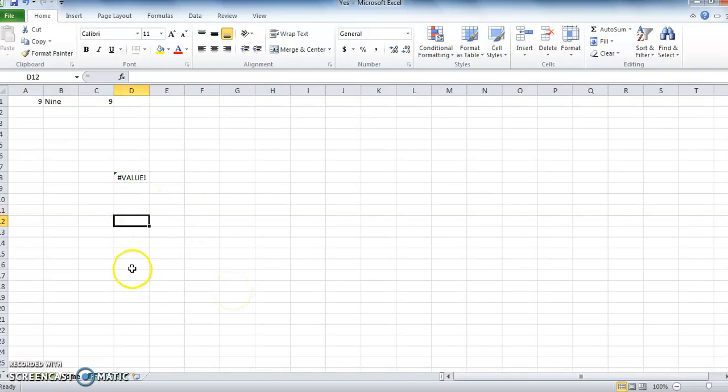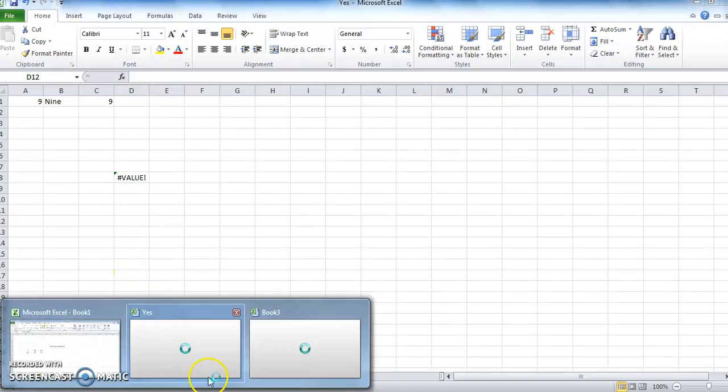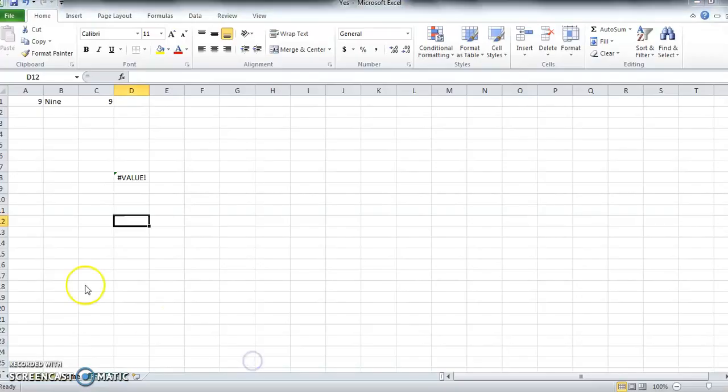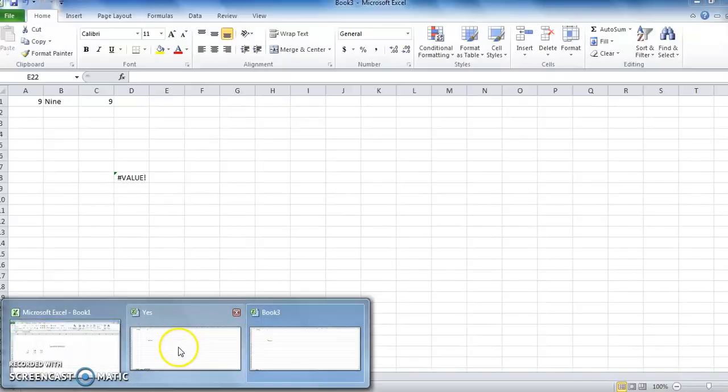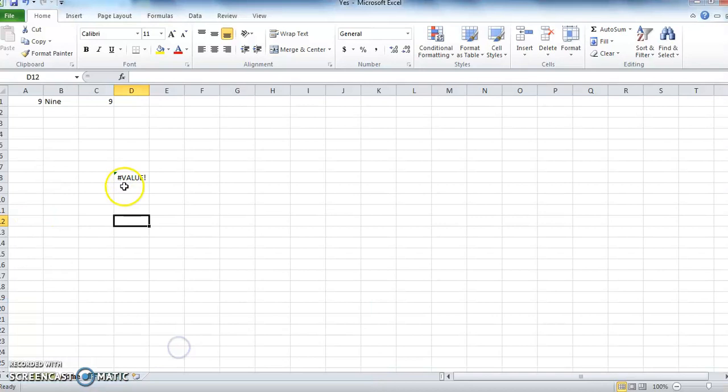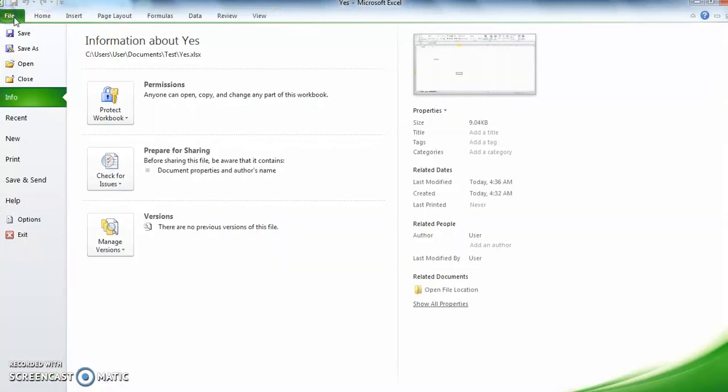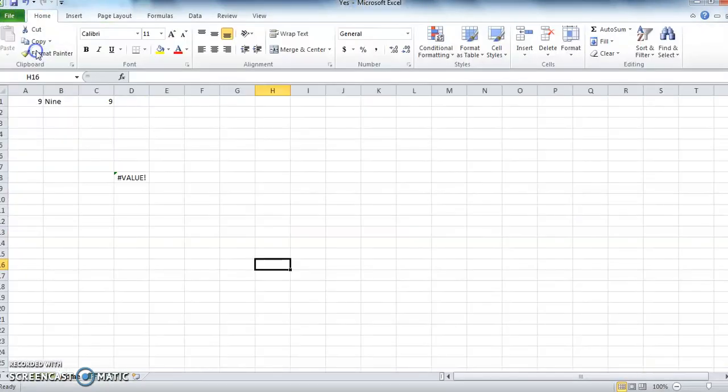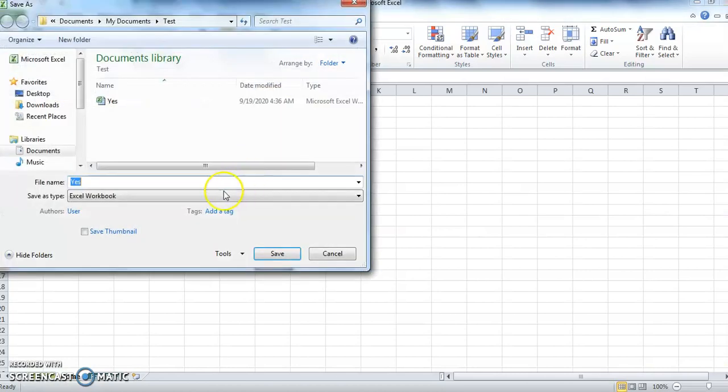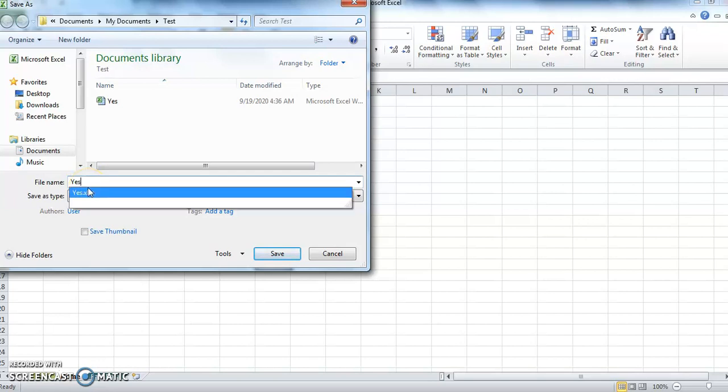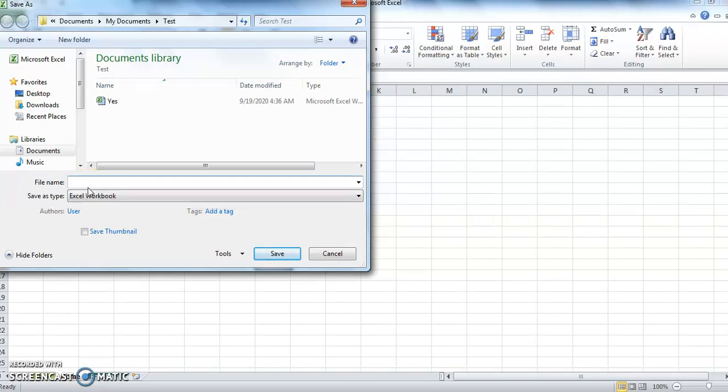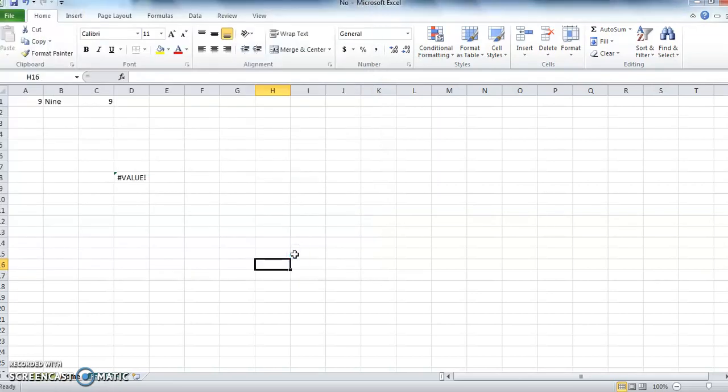You already saved this file now. Now look at this title bar. You can find the name of this file. If you want to save this file with another name, that also is possible. Just go to File, click on Save As, then repeat the same procedure. Choose the location, write the exact file name as you wish, then click on Save. All the Excel files are saved with file extension .xls.